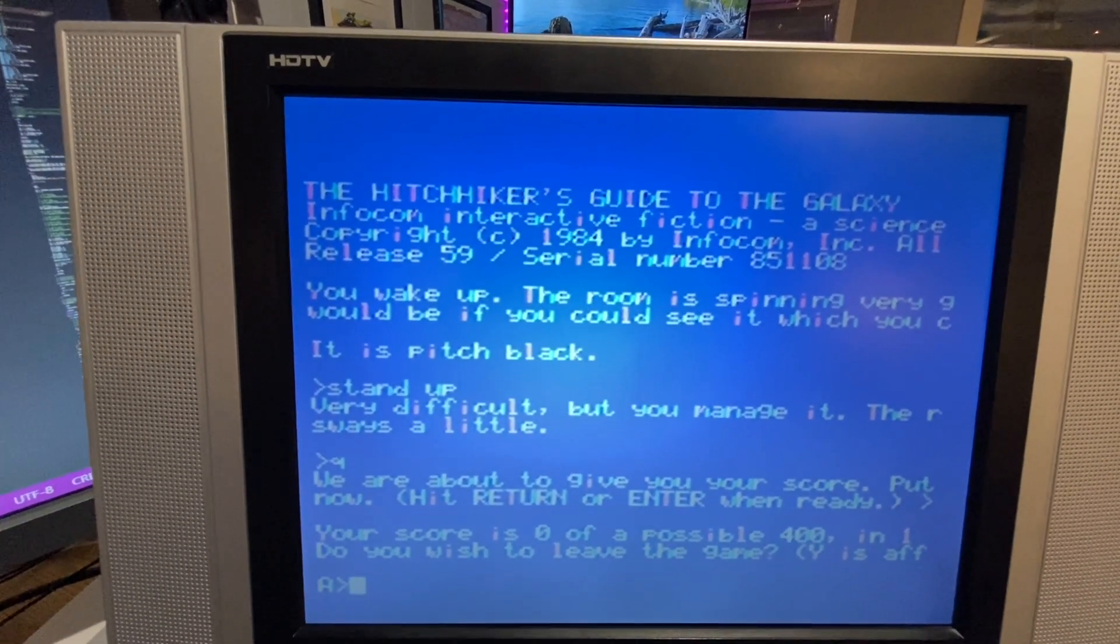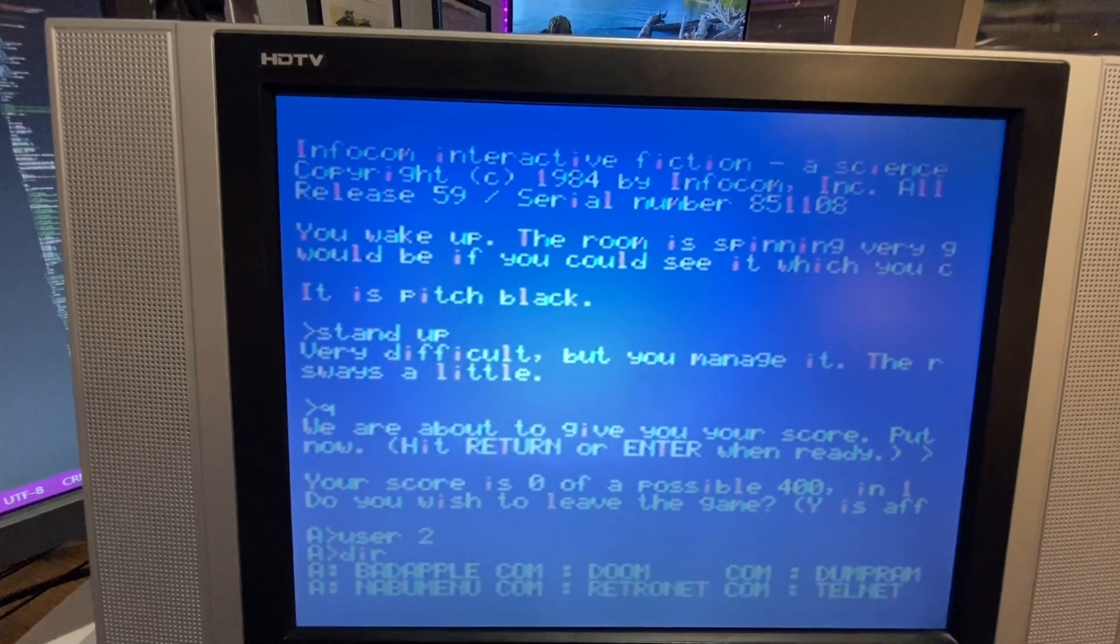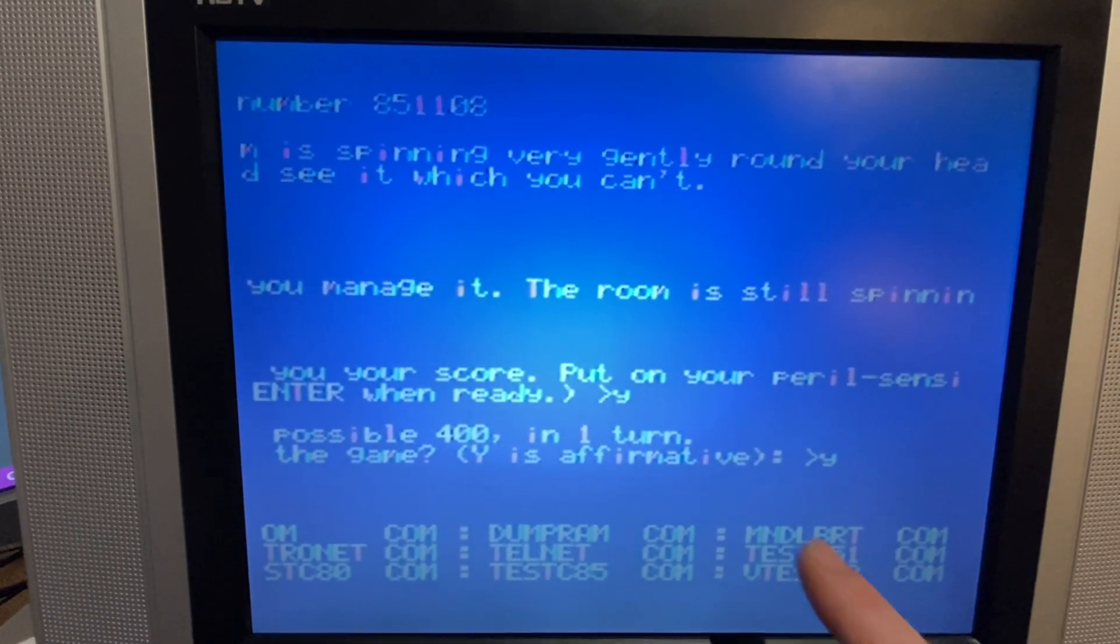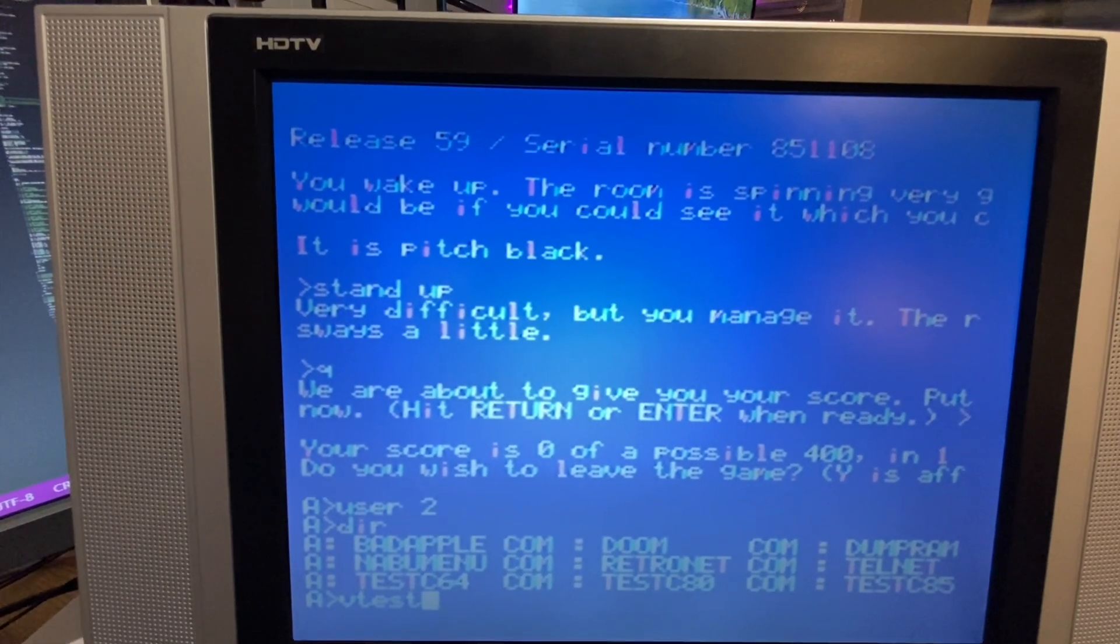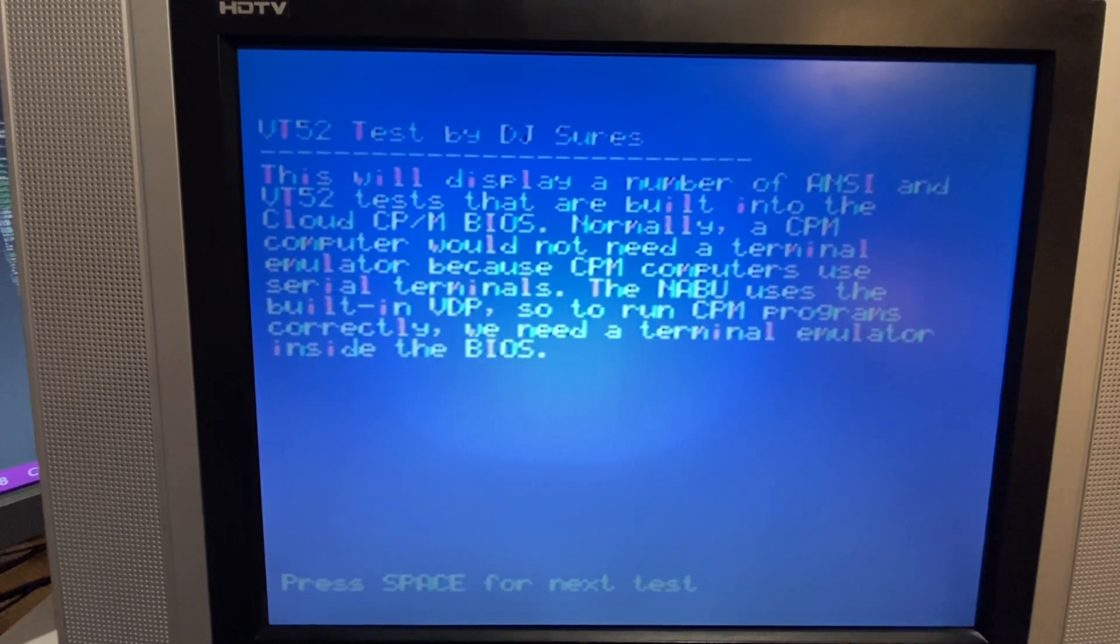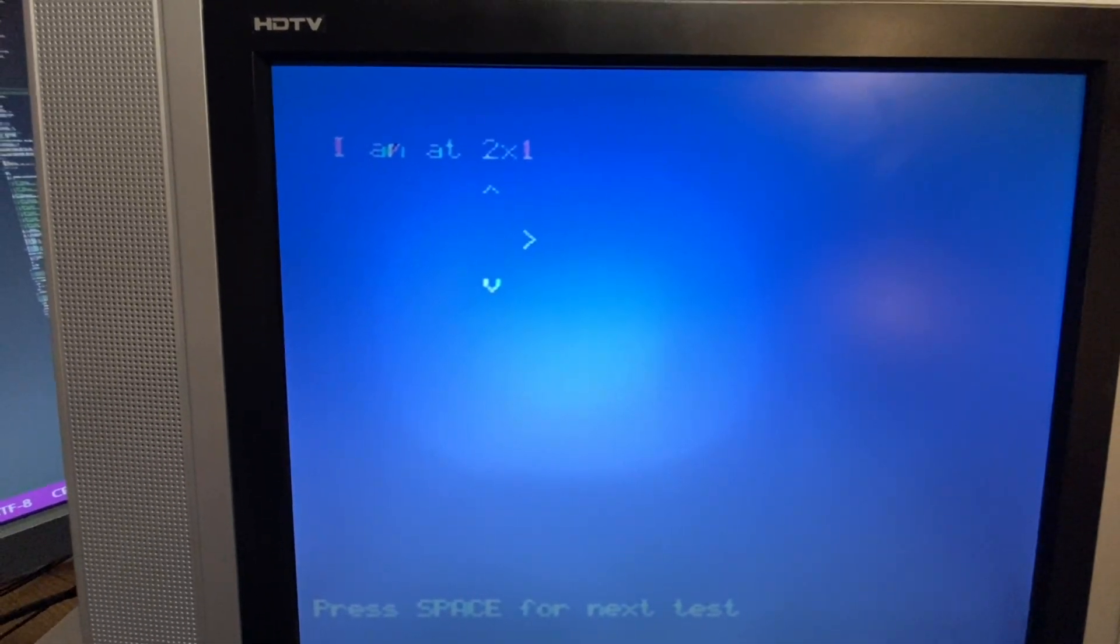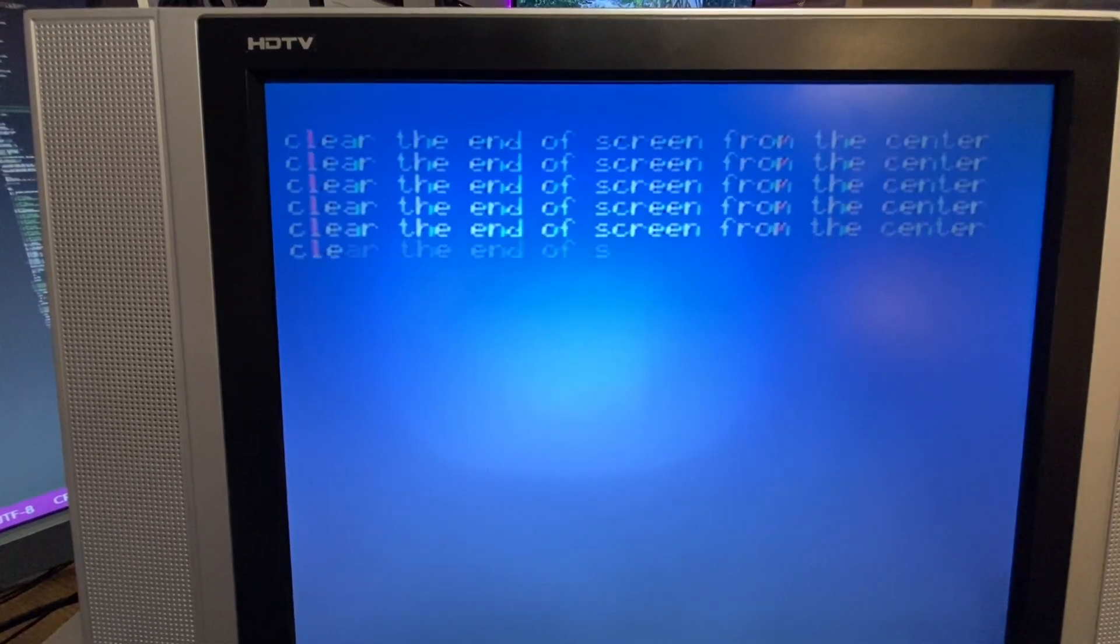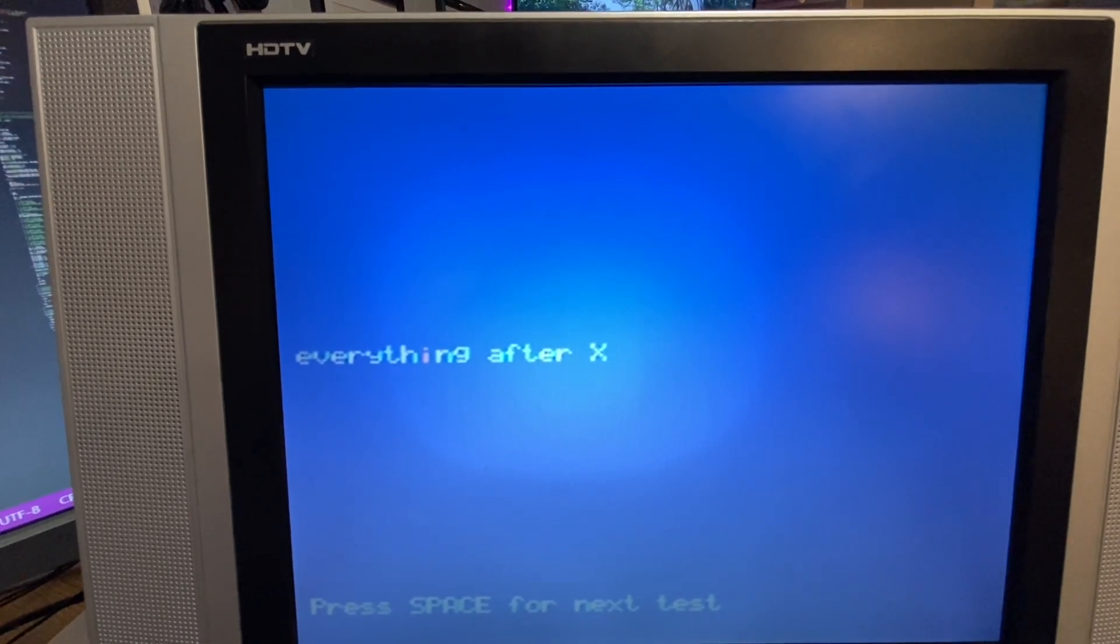Nothing I want to show you is back on to user 2. If we take a look in this folder again, I think there's something in here called VT test. So this is a program which will demonstrate the VT 52 emulation. Every time I hit the space bar you see different things happening here. This is going to clear the screen from the center and make the X.